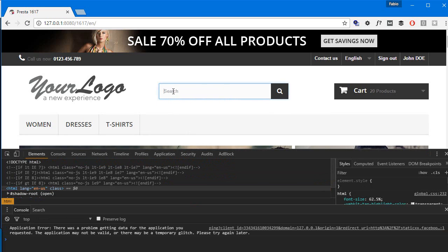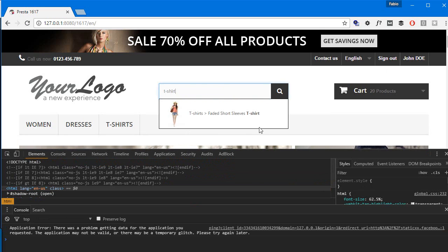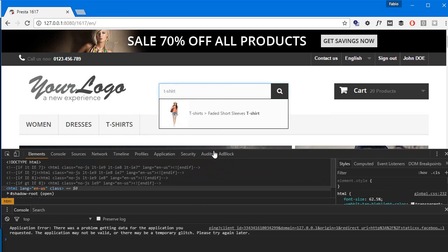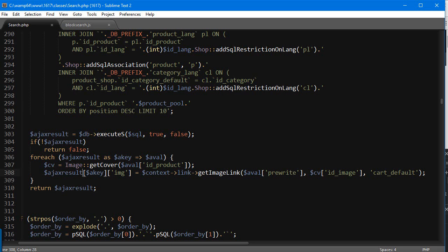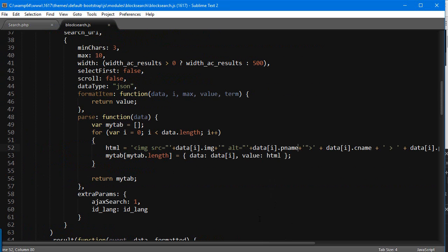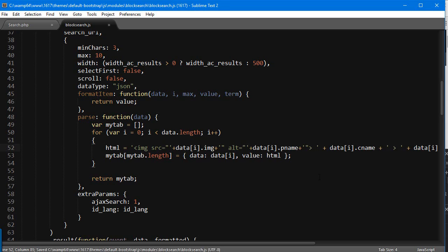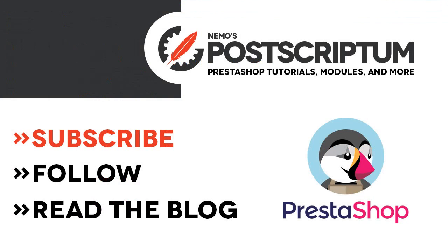But you know, I'll just get away with a simple space for now. All right, so I think this is everything for today's quick tip. I hope you found it useful, and if you did, please subscribe to the channel and follow the blog at NemoPS.com for other great PrestaShop tutorials and tips. Thanks for watching, I'll see you next time.